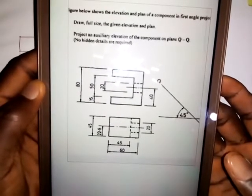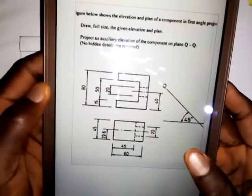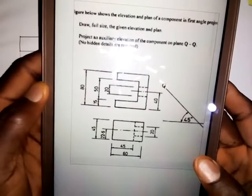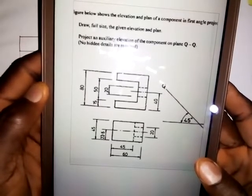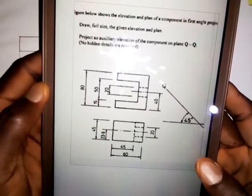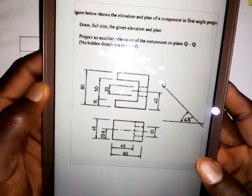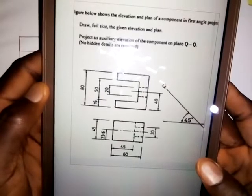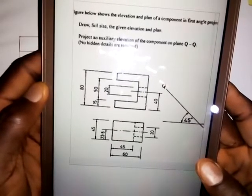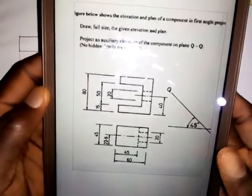Before I begin to solve this problem — and I've said this several times in other videos on auxiliary views — whenever you are asked to produce an auxiliary elevation or auxiliary plan, try as much as possible to sketch the isometric view of the object, because that will help you to draw the auxiliary view accurately. That is what I've done here.